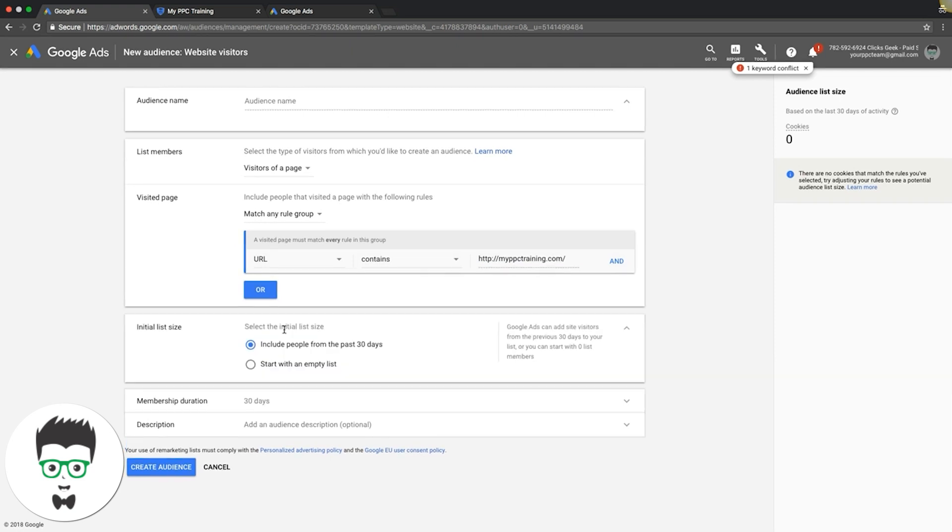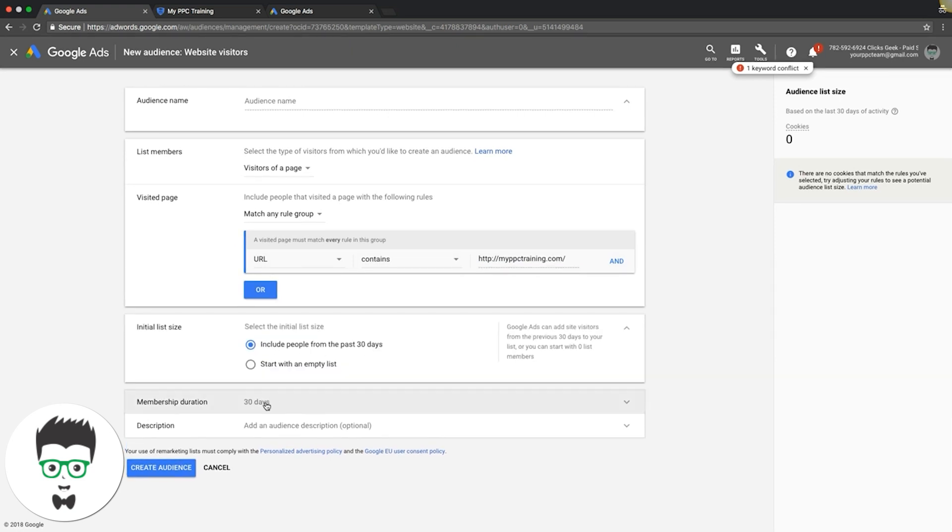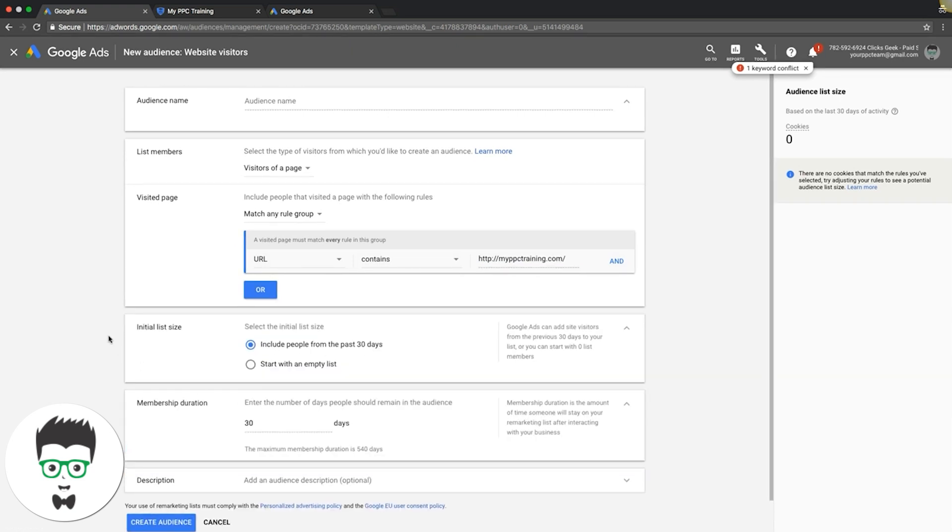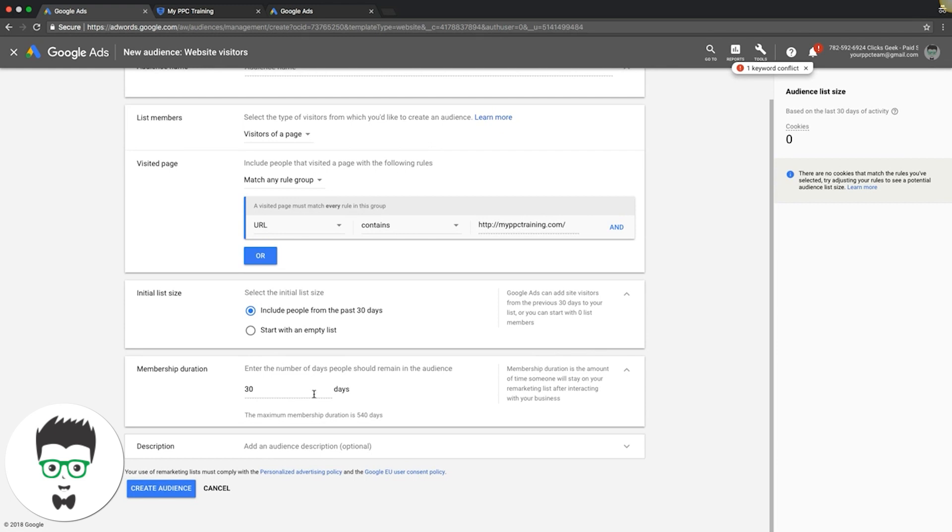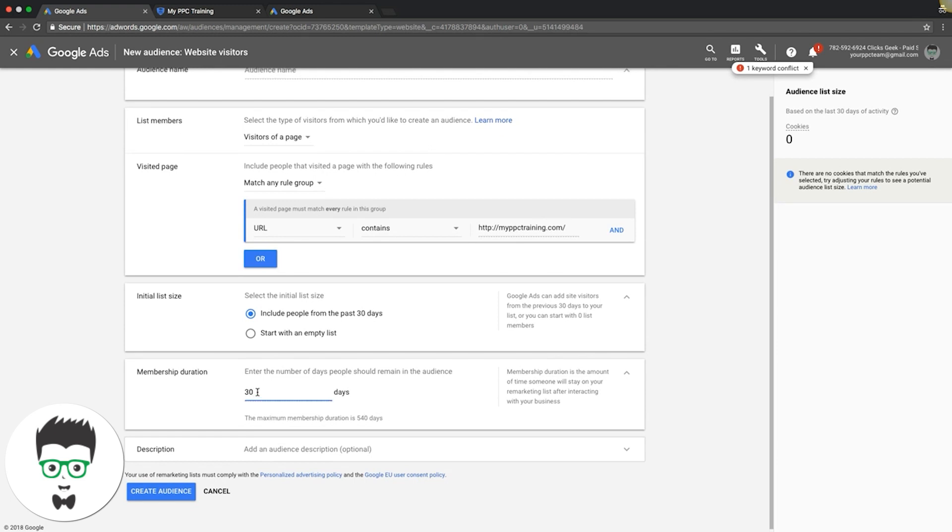Initial list size, include people from past 30 days, sure why not. Membership duration maximum 540 days. They set a 30 day minimum so after 30 days people will be off your list. I would set 540, the maximum. Why not keep my new remarketing list as long as possible. Then you would hit create audience. I'm not going to do that though because I already have this audience built.